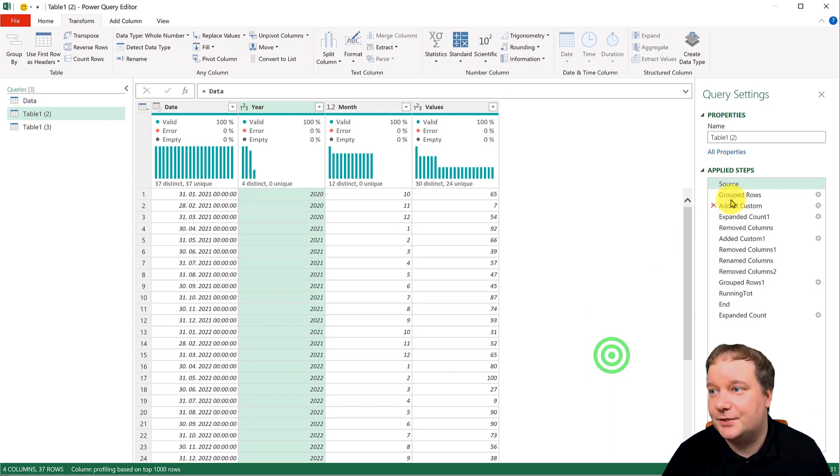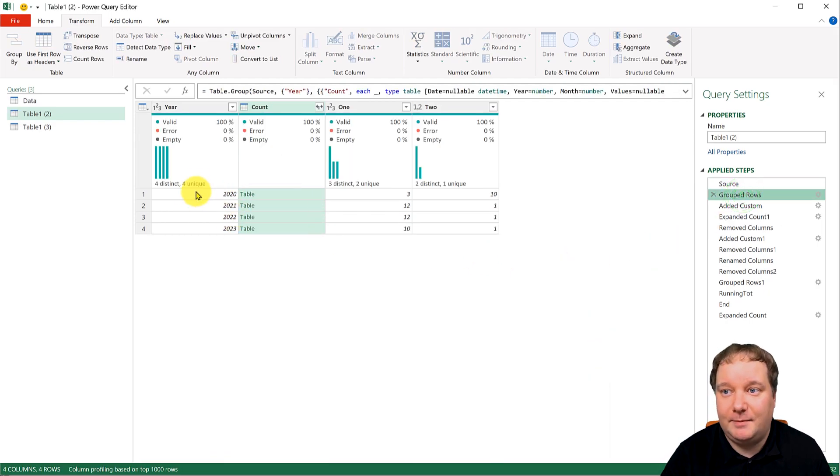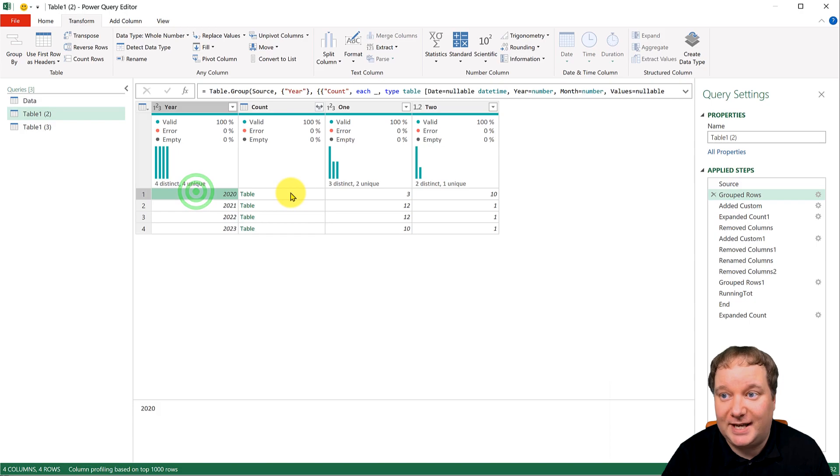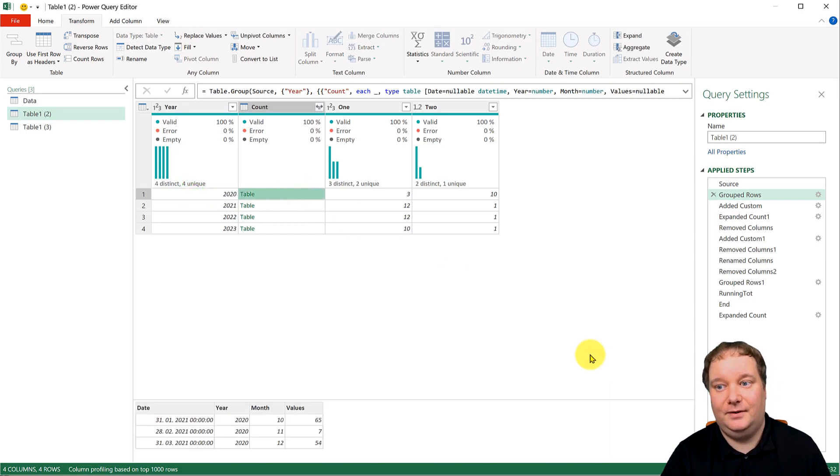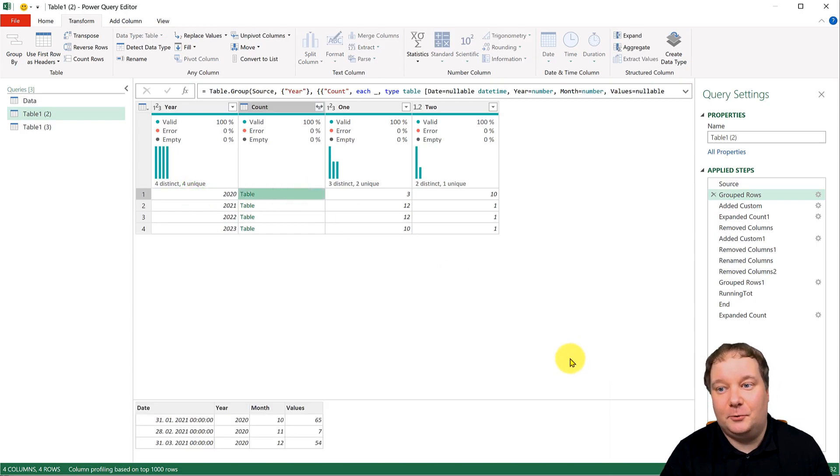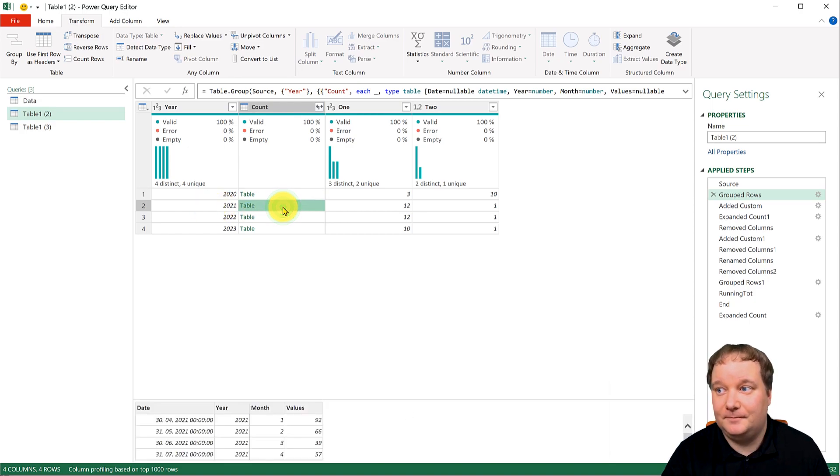I'm going to cancel this out. But what this did, it gave me 2020, but that's actually these three rows. And it gave me 2021, and that's actually these rows.